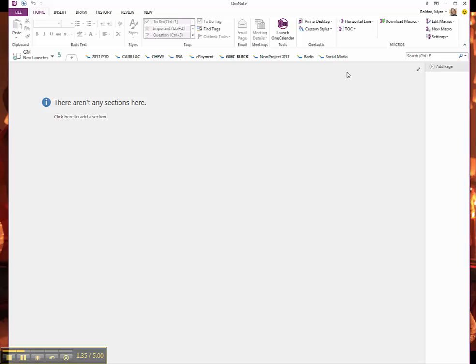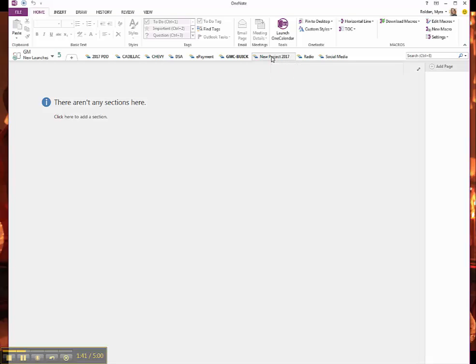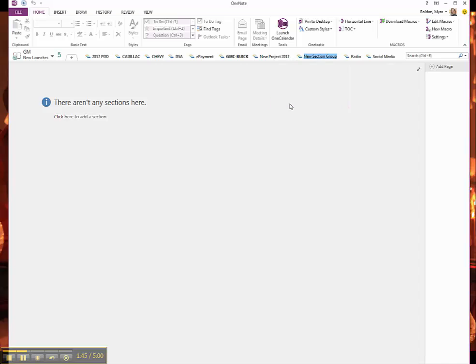So first of all, people always ask me, how do I organize this? So what I usually do is I will right-click somewhere and I create new section groups for every project, because one project may contain multiple components.